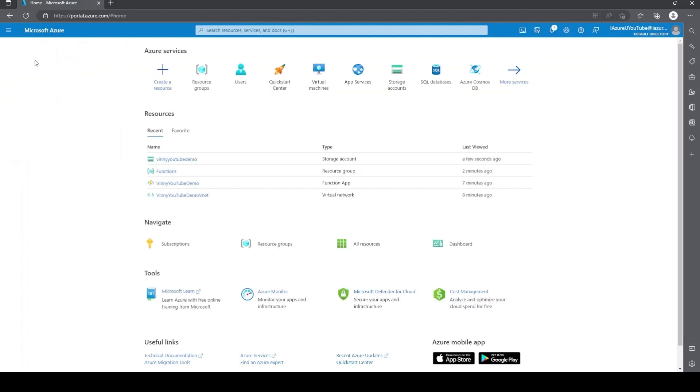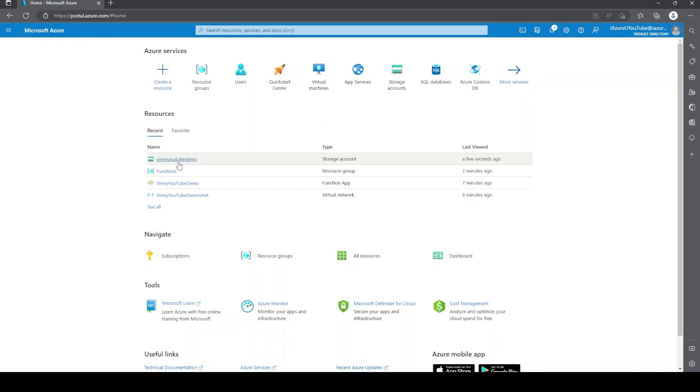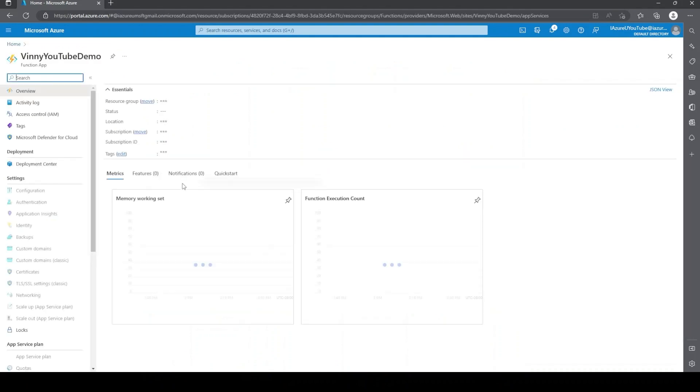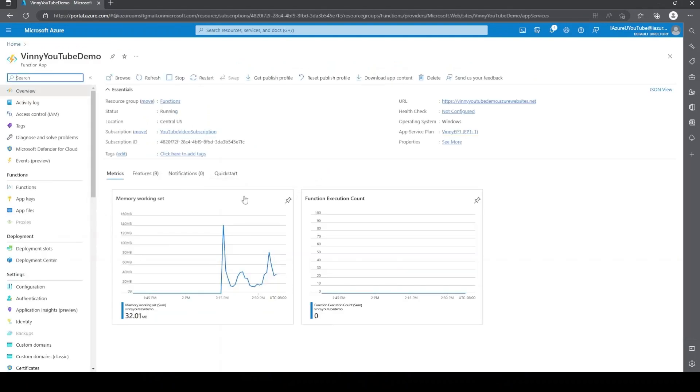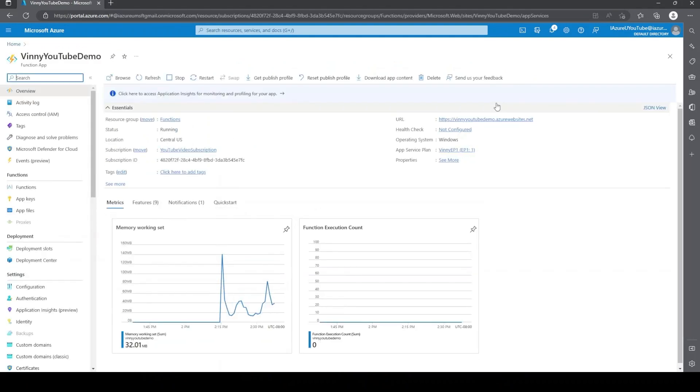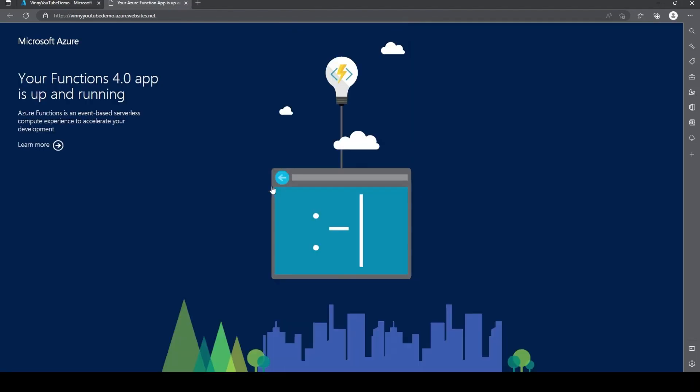And now we'll go back to home. Go back to the function app. Just validate that everything is working. We'll go ahead and click the URL. Yep.